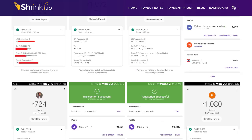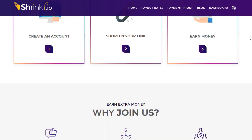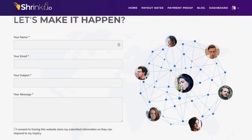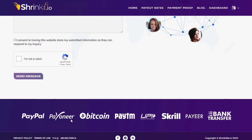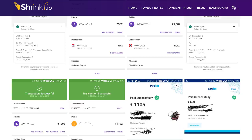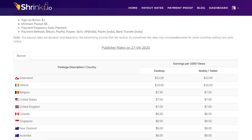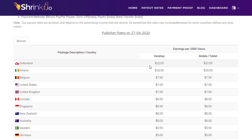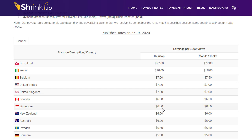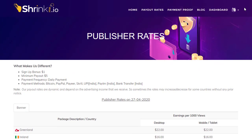The cool part is that if you don't have PayPal, they offer other payment options like PayPal, Paytm, Bitcoin, Scroll, Payer, and bank transfer. Looking at their payment rates, they pay roughly per thousand clicks — about 22 dollars if you are from Greenland, 16 dollars from other top countries, and about six dollars per thousand clicks from Singapore or New Zealand.